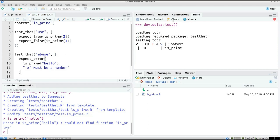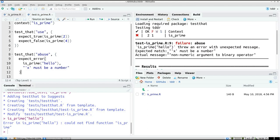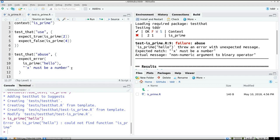And the error message I expect is x must be a number. I expect that to happen. So at the moment, it gives the actual message: non-numeric argument to binary operator. That's not very helpful for the user. Now we expect, if we put in a word, that it says x should be a number. So I now broke my code again.